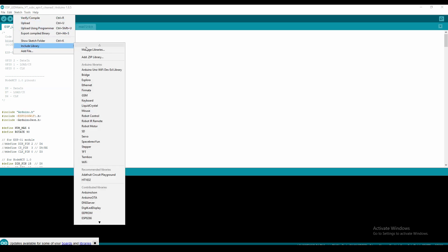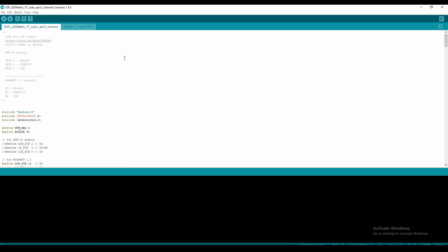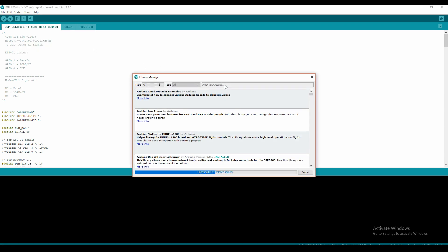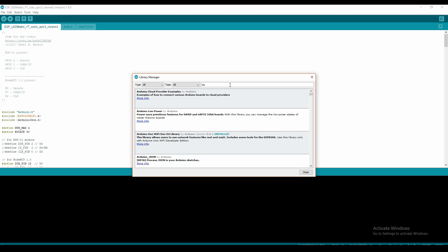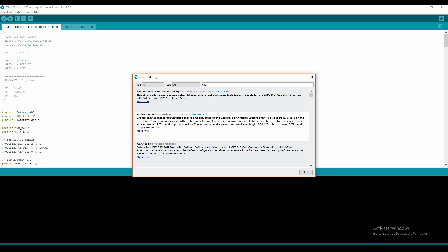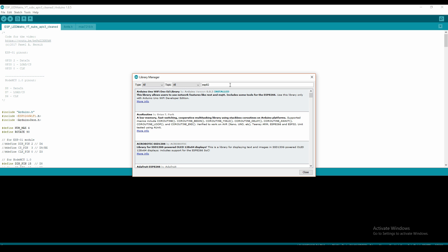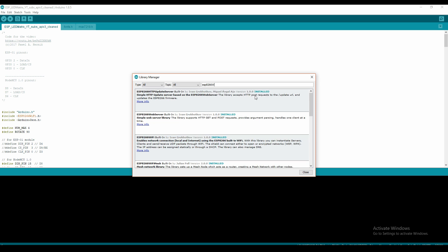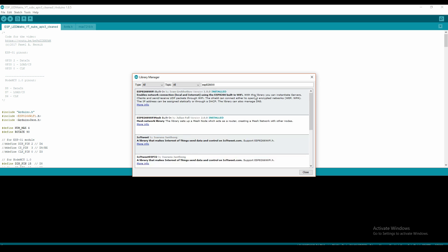Down in the additional board manager we want to add this line here, which I'll paste in the description below. This gives us access to the libraries that we need to do this project. Once you hit OK, you'll be able to go across to the libraries page where we can manage the libraries. When it brings up the list, let it load up so then you can search for the ESP8266 Wi-Fi.